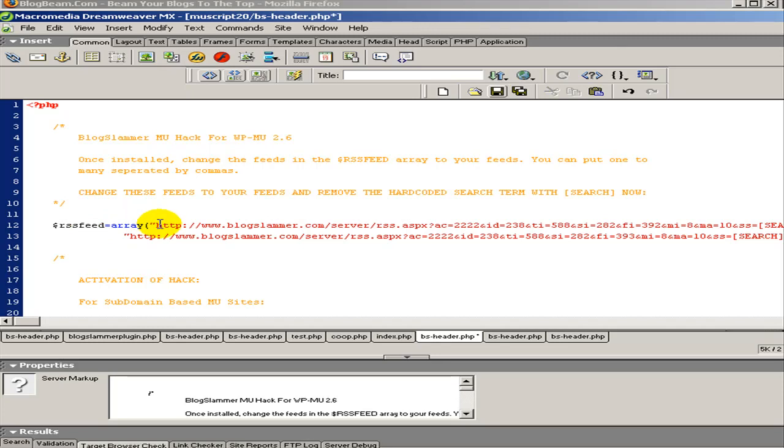The first one you enter is your default feed. If you don't select one at the time you're creating your blog, it will default to this one. So it's best practice to use the one you're going to use the most in the first position.